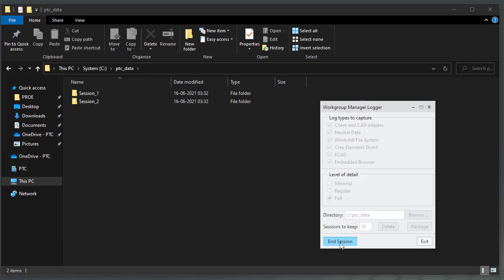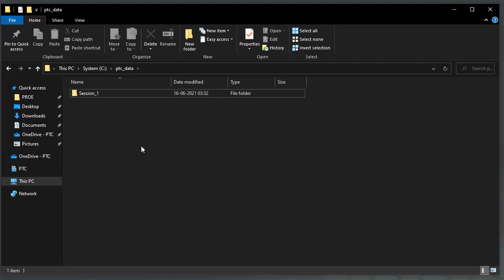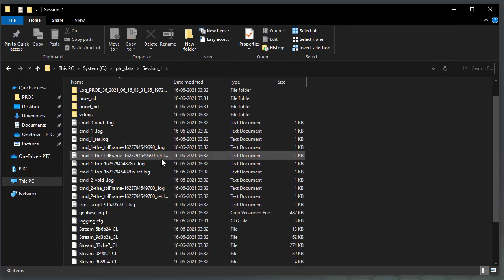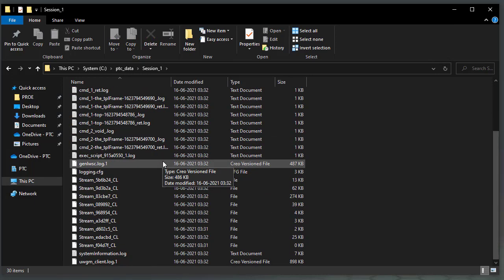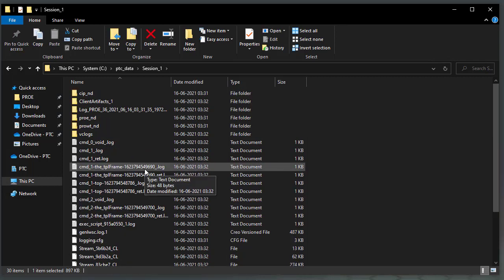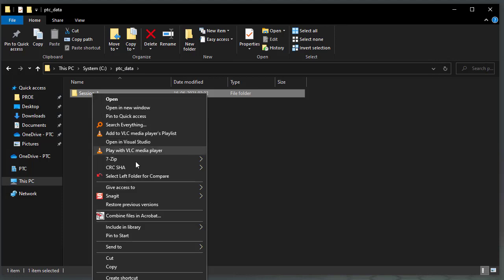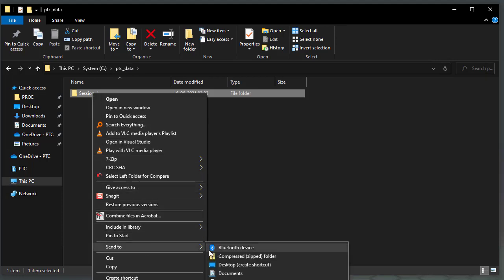Go back to the WinChill Workgroup Manager logger and click End Session to stop collection of logs. Once the log session ends, click Exit to close the logging tool. Open the Session 1 folder created for the logs and check whether all the logs have been collected. Zip up this folder and attach it to the respective PTC technical support case you have created.